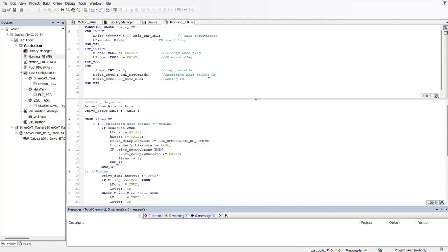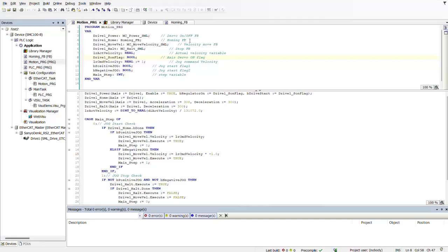Then we have our implementation section here in the bottom, and this is divided into two parts: we have our function block execution and our flag control. After creating this new function block, we're going to be using it or calling it in our program. This is our program, and the second section is where we implement this new function block that we created. You're able to create your own function blocks, functions, or programs and then call them in either your motion program or PLC program.